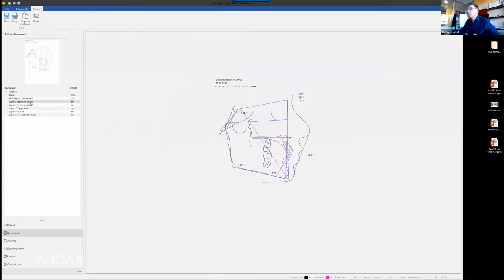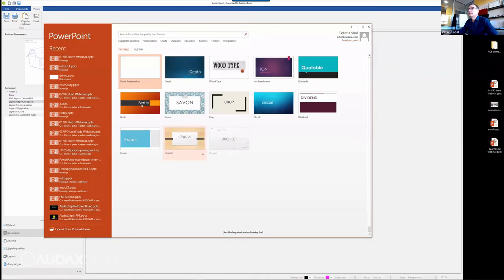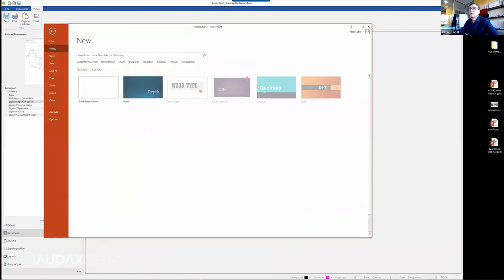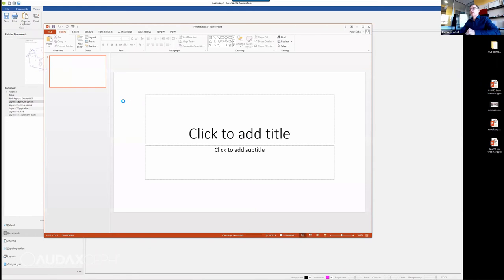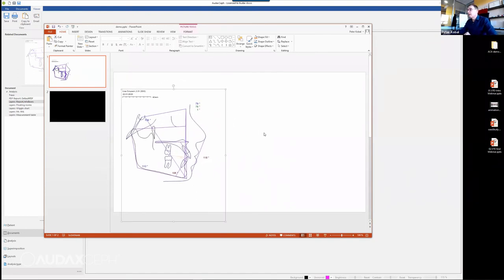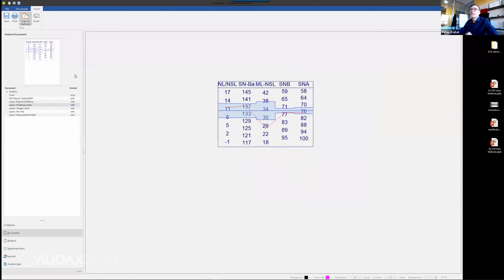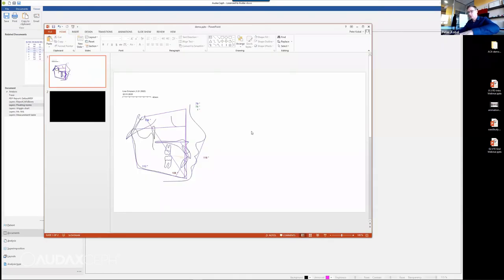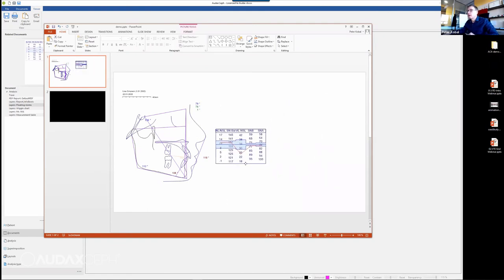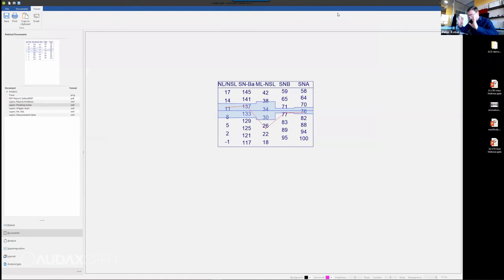I can copy this to clipboard and start PowerPoint to copy-paste it in, or I can open one I prepared for the demo. I paste it with Ctrl+V and it's there. I can move it to position and I'm done. I can also add a table of elements, floating norms, tracings, and so on. You can easily copy-paste different things. This can be used for a presentation or for your e-files. But I would like to move on — this is not our main focus today.